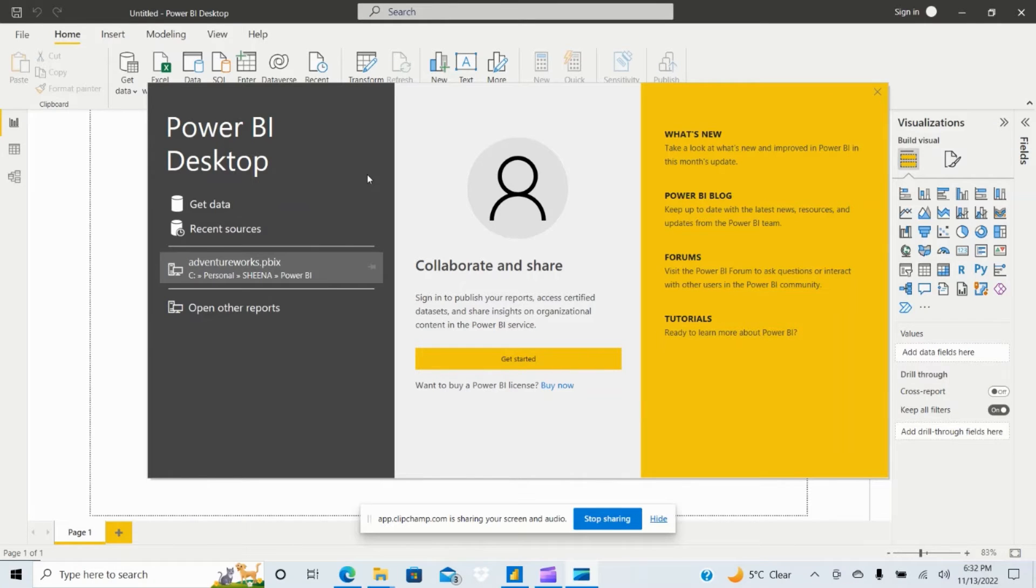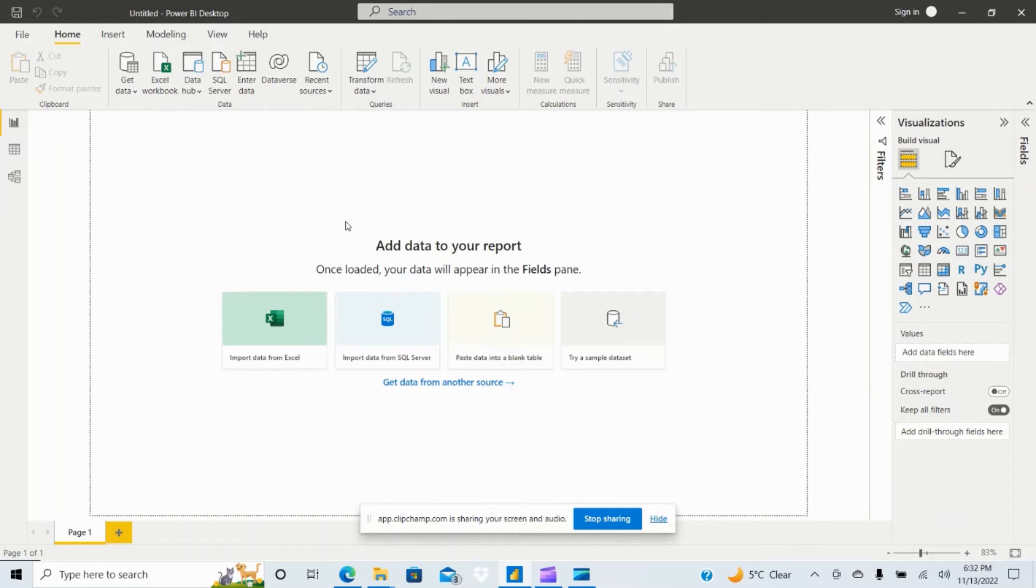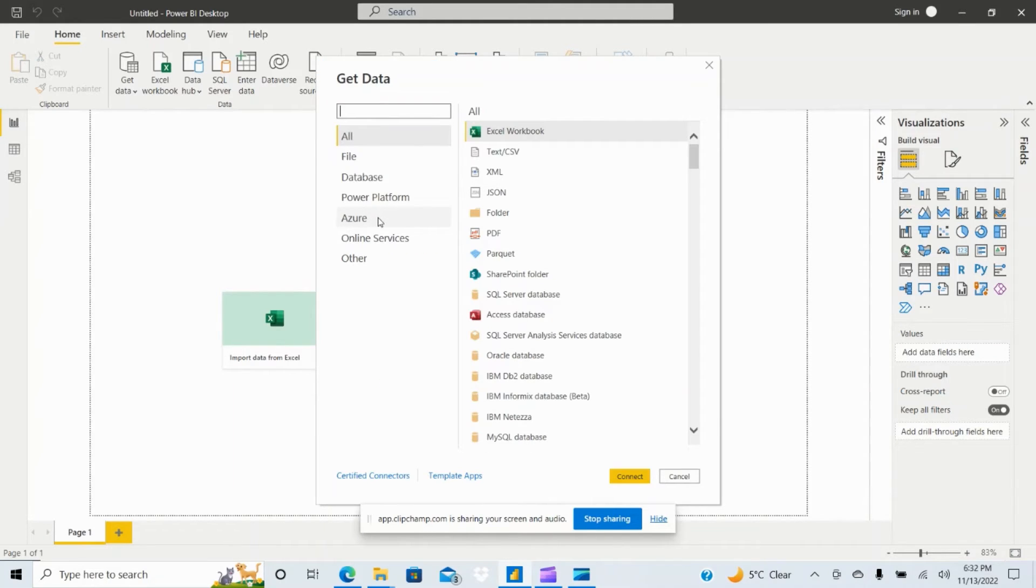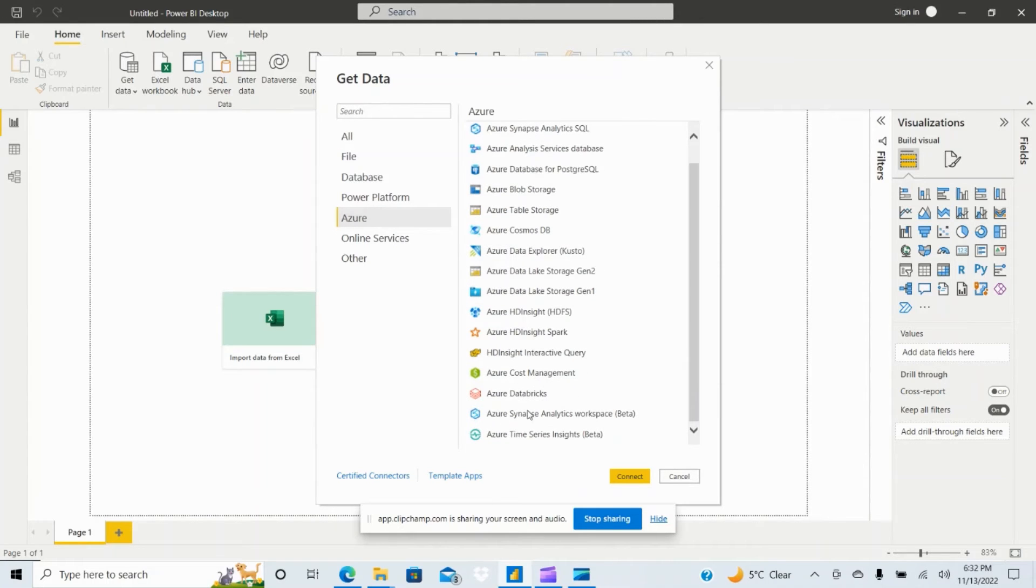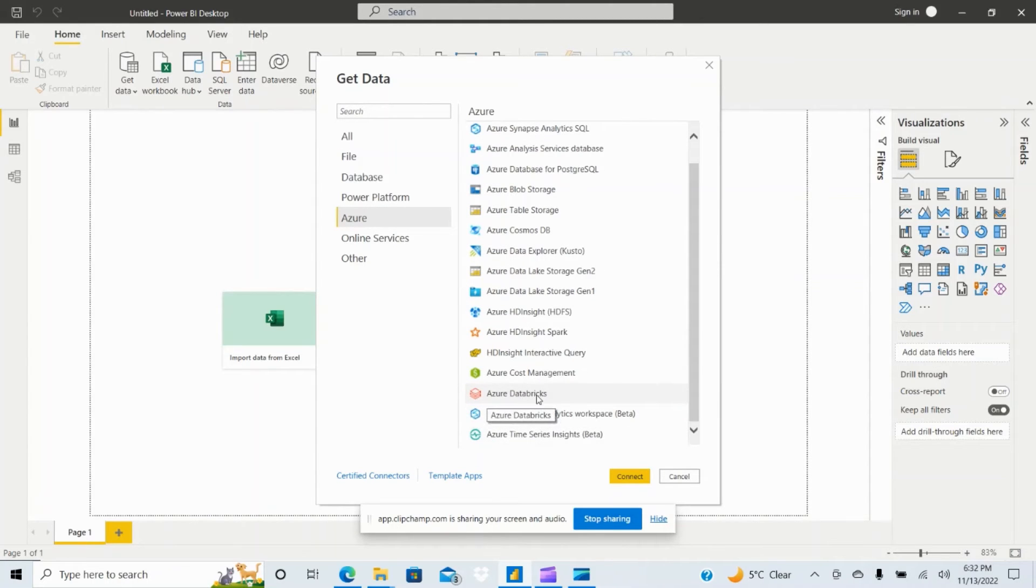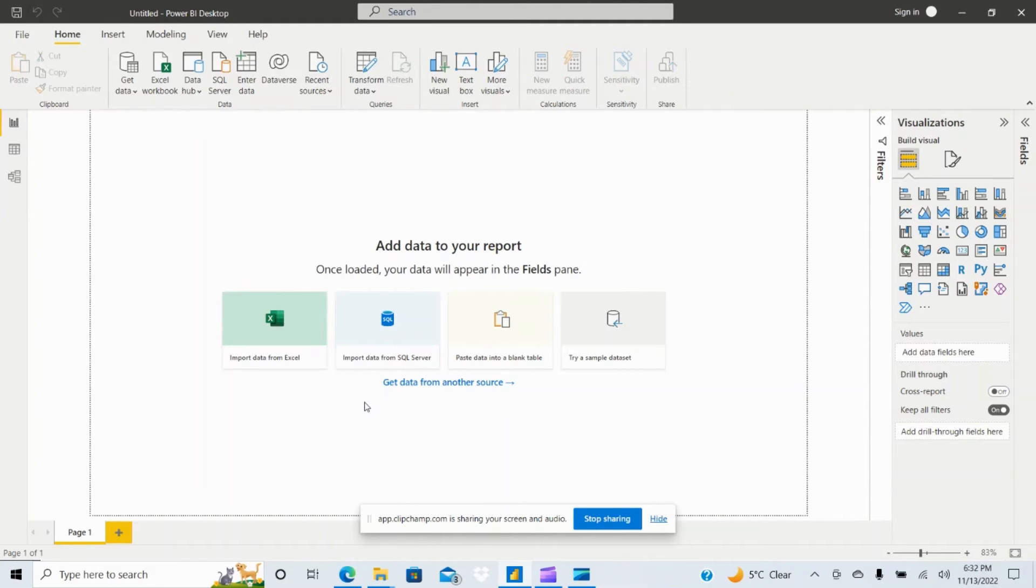I just opened the Power BI desktop and now click on get data. That will open up another window and select Azure and on the bottom you can see Azure Databricks connector, just click on that and click on connect.